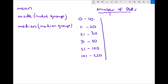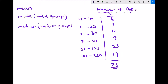Next we need our frequencies — the number of people with DVD collection sizes in each group. 6 people had 0 to 10, 9 people had 11 to 20, 12 people had 21 to 30, 9 people had 31 to 50, 23 people had 51 to 100, and 19 people had 101 to 250. Adding all frequencies together: 6 + 9 + 12 + 9 + 23 + 19 gives a total of 78 people in the survey.